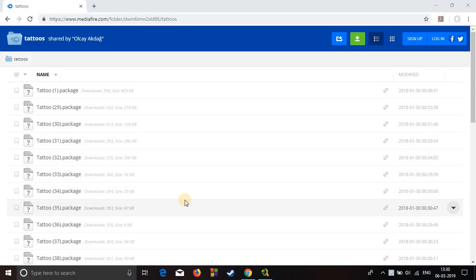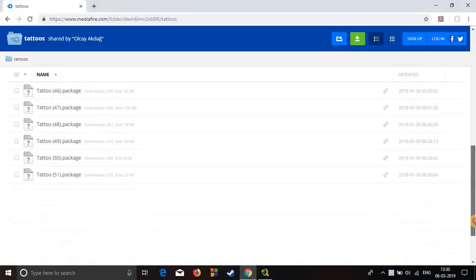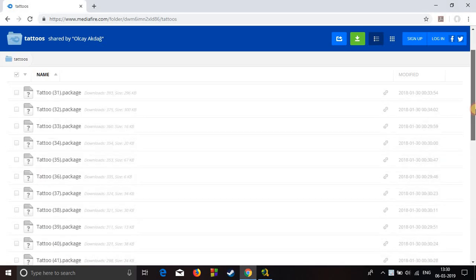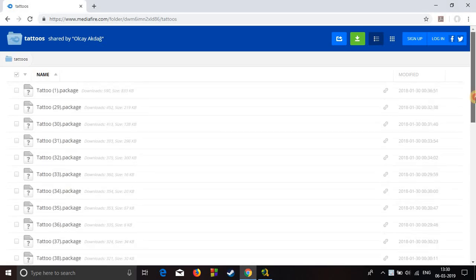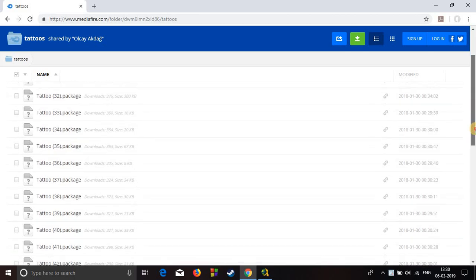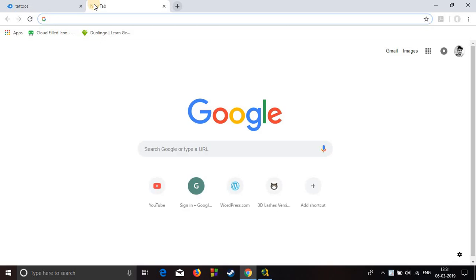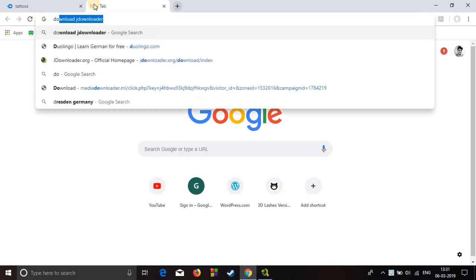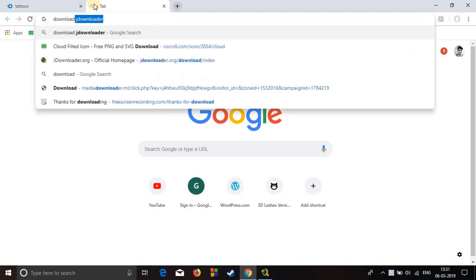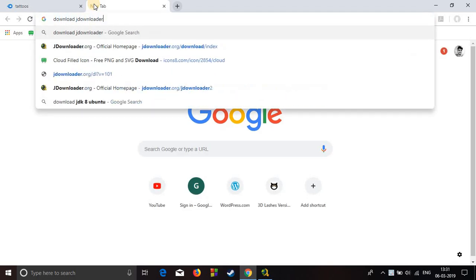Hello everyone, I'm going to show you today how to download a complete folder from MediaFire without having a premium account. To do that, first we need to download a downloader which is JDownloader. So go on Google and type download JDownloader.